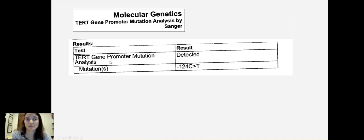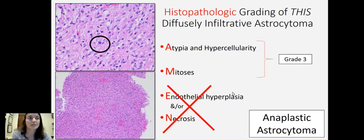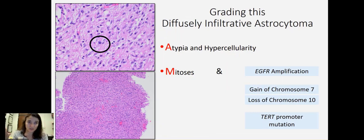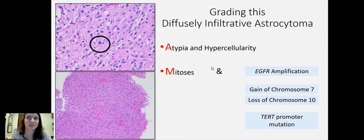In addition, it also has a TERT promoter mutation that was detected on a separate analysis. So instead of calling it anaplastic astrocytoma, we can take these histologic features and blend them with the molecular features to make an integrated histomorphologic diagnosis.